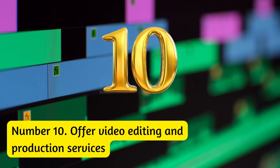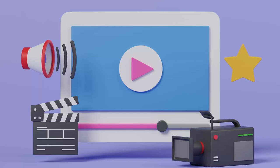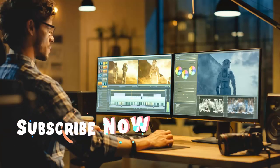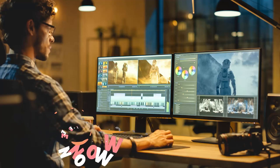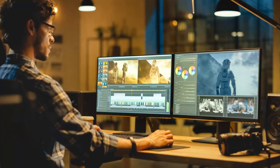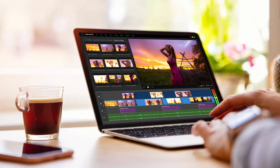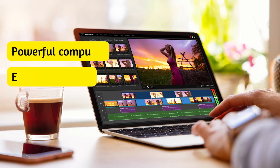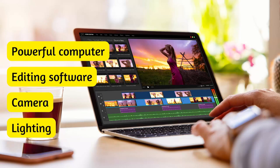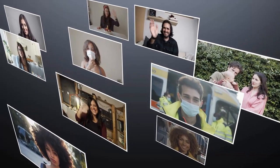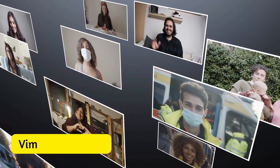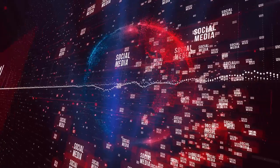Number ten: offer video editing and production services. Video is a powerful medium for storytelling, and there's huge demand for high-quality videos for marketing, education, entertainment, and more. If you have experience in video editing and production, you can turn that into a profitable online business. You'll need equipment such as a powerful computer, editing software, a camera, and lighting. Showcase your portfolio on platforms like Vimeo or YouTube, and promote your services on social media and marketplaces like Upwork and Fiverr.